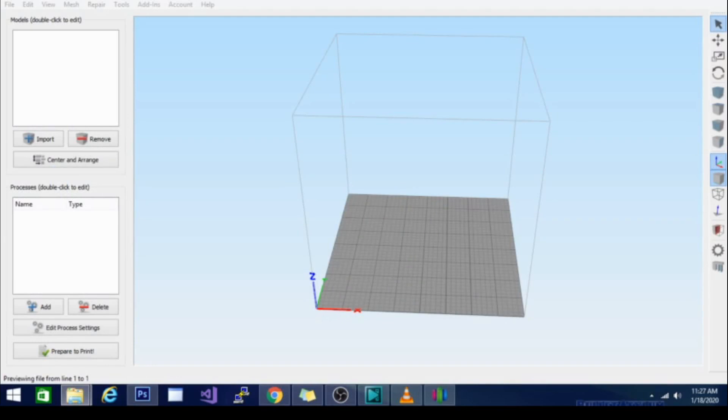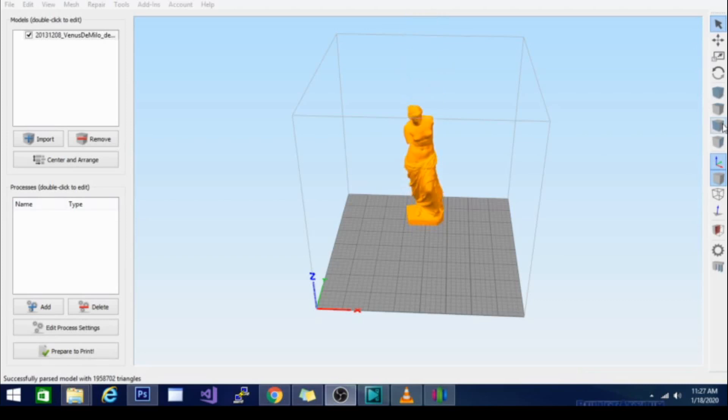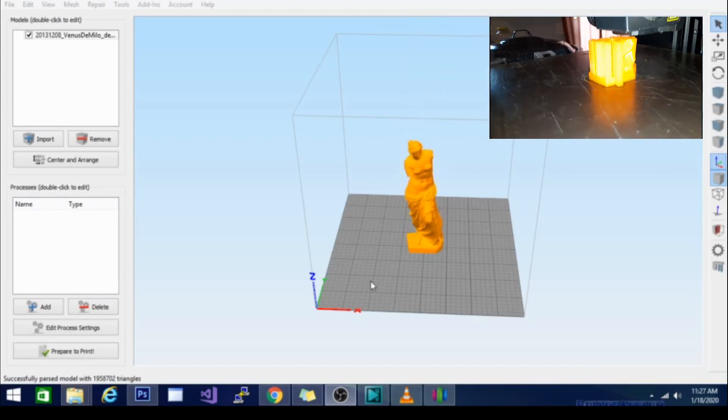So when it does bring the model in it does this cool little animation that has no effect on the slicing at all but it's kind of cool to see. It'll just kind of drop in and bounce there. See there it goes.